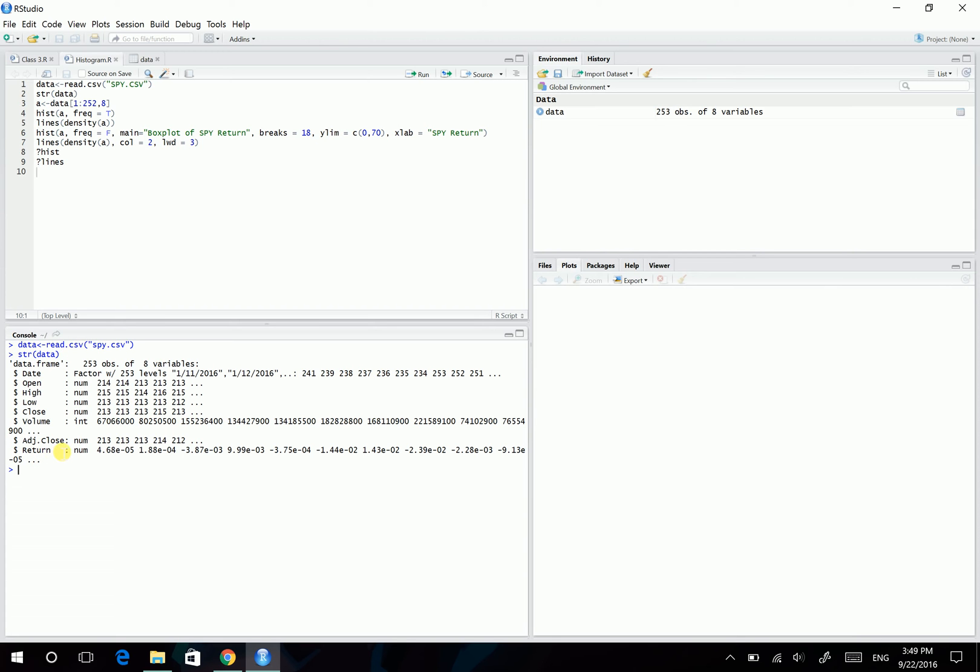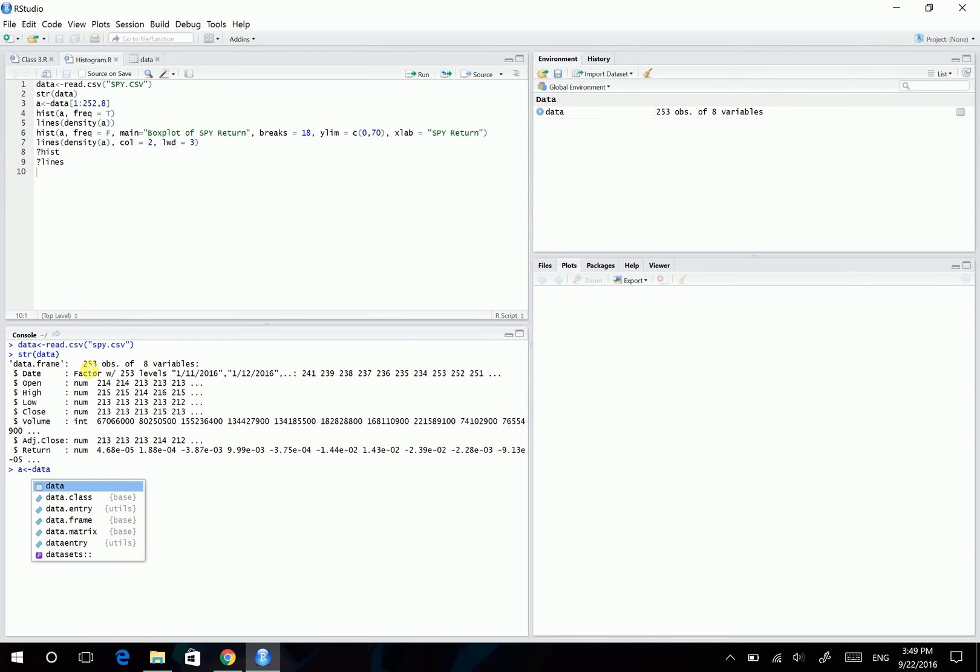And don't forget for the 253rd column, we have a blank here. So we don't want this one. So what we want is just from row 1 to row 252. So I'm gonna assign these 252 returns to A. So before the comma, I want row 1 to row 252.